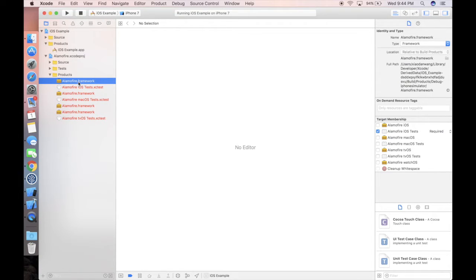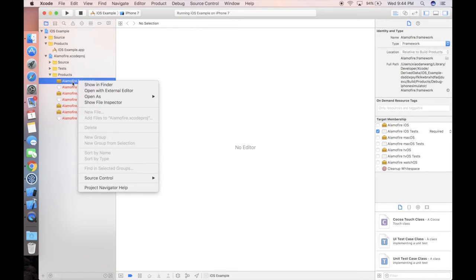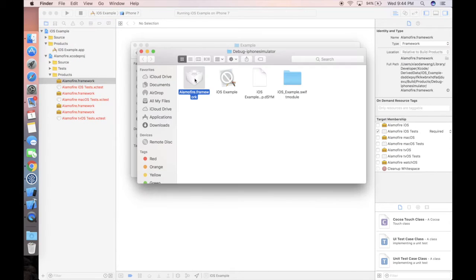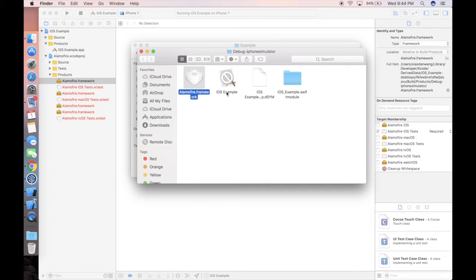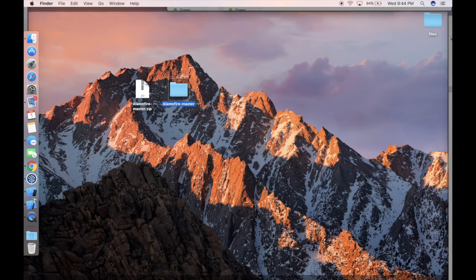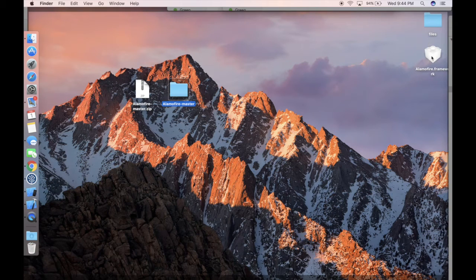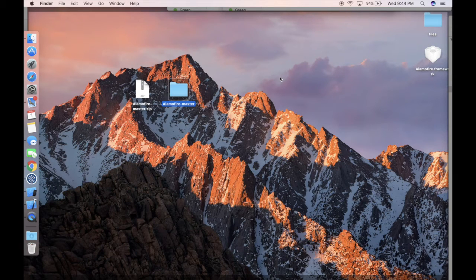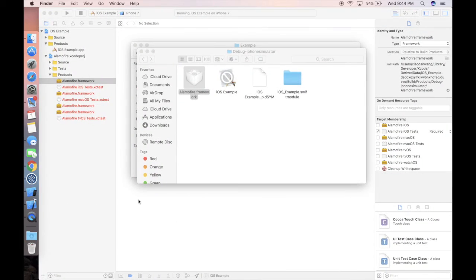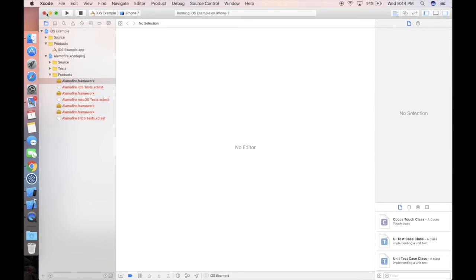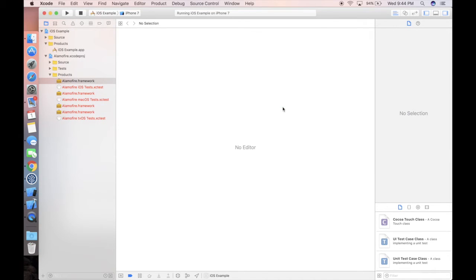The next step is to right-click this and then click Show in Finder. In this case, we can copy and paste this framework to our desktop. The framework is ready, and now let's create our own project.